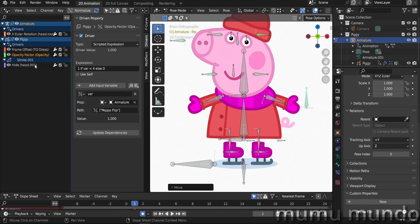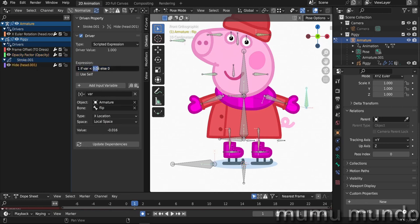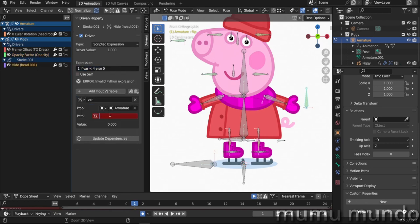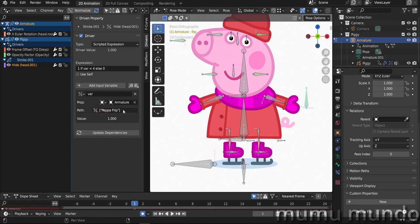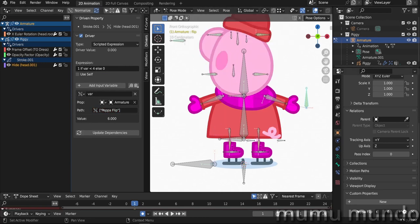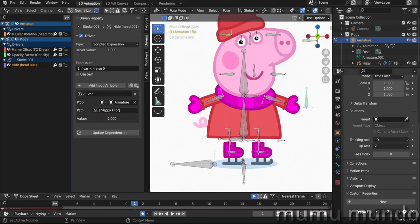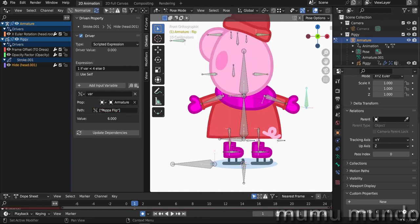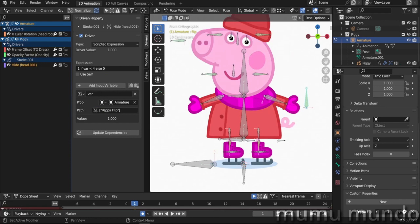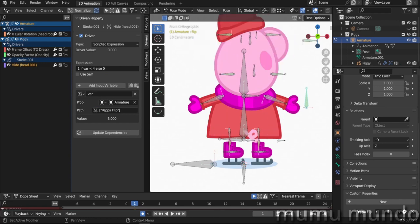Then we do it for the head. So we change this to 4, change this to single property, and then paste, enter. And let's test again. Yes, it is working very fine.